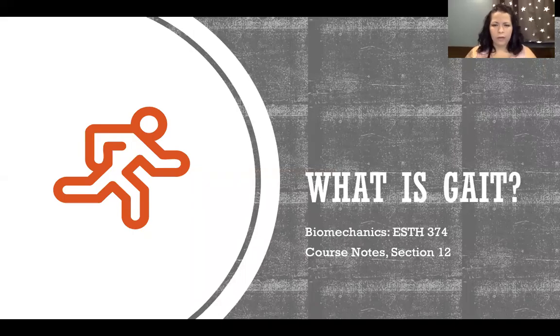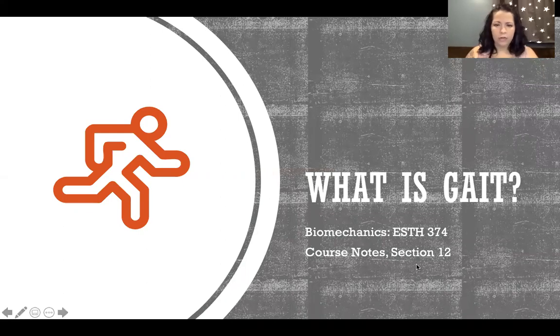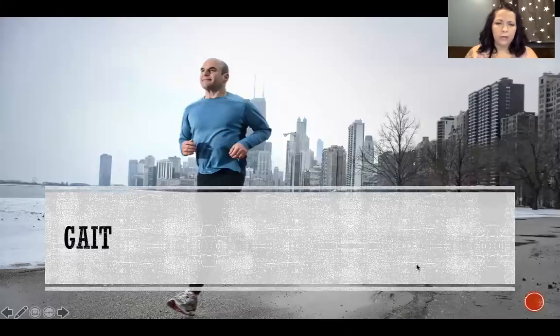Hello everyone! In this video I'm going to talk about what gait is — an introduction to gait.